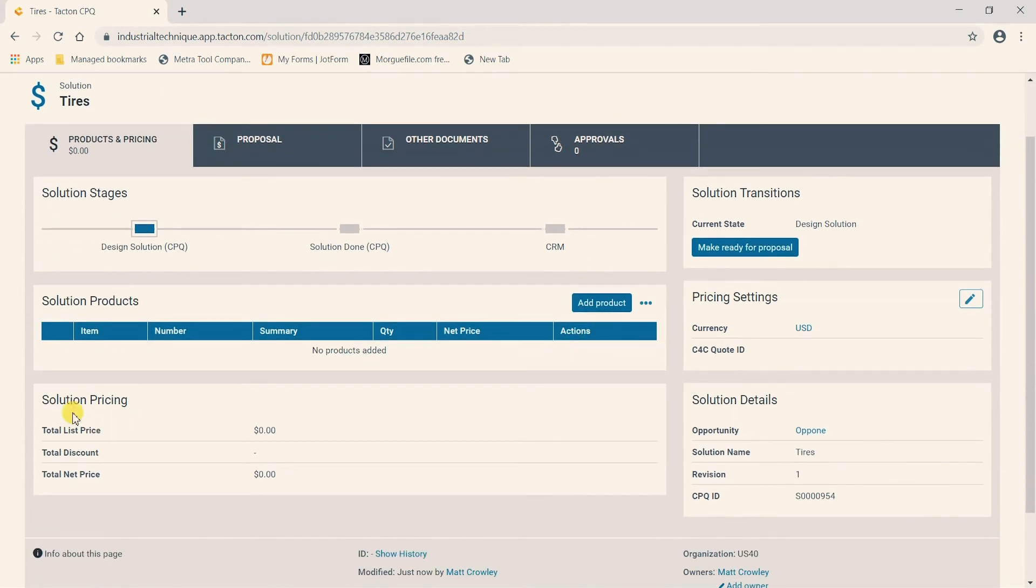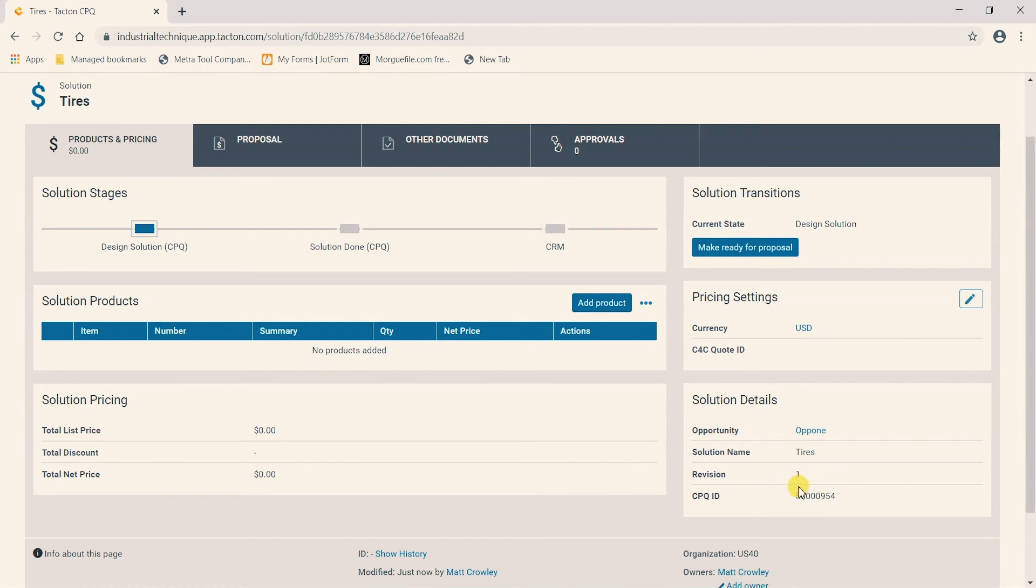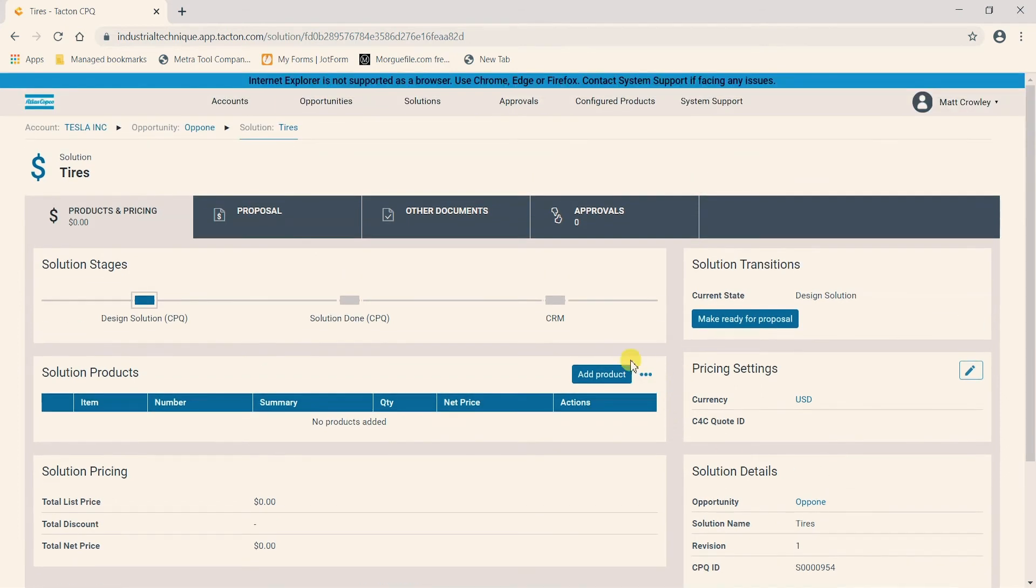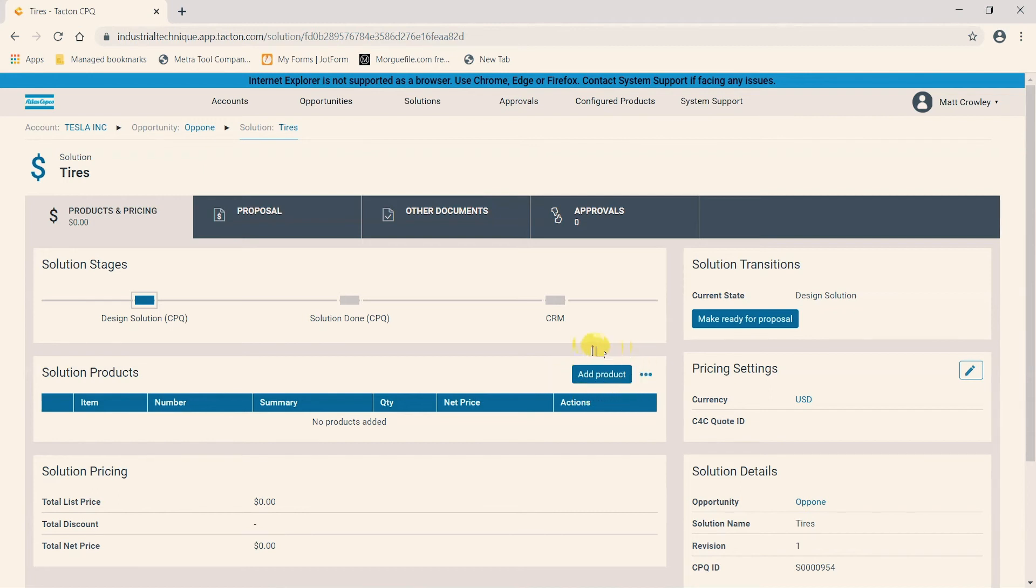From here we can see the solution pricing if we have things configured. We can also see some other details such as the name of the opportunity it's tied to and the CPQ ID which is useful for the design team in case they have any questions on this solution. And then we can see in the center of the screen we have the option to add product, and this is where we will end up going eventually to add a new product to our solution.